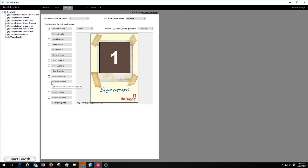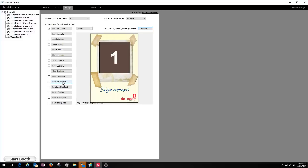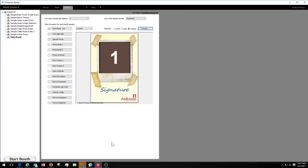Right now it's the Facebook Post and the User Post. The difference between these two: with 'Post to Facebook,' you pick a specific Facebook page you want to post to and put in your username and password for that page — it could be a business page or an event. Those images get posted to that same page. With 'Facebook User Post,' it prompts the user for their username and password and posts to their own Facebook page. You can choose one or both.